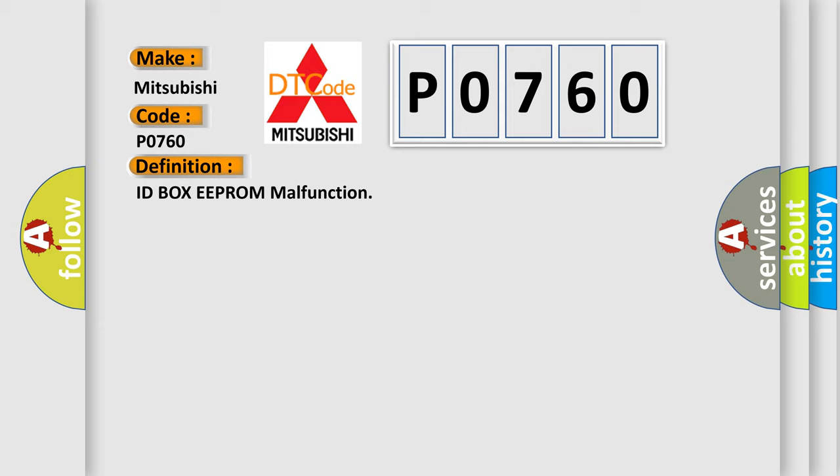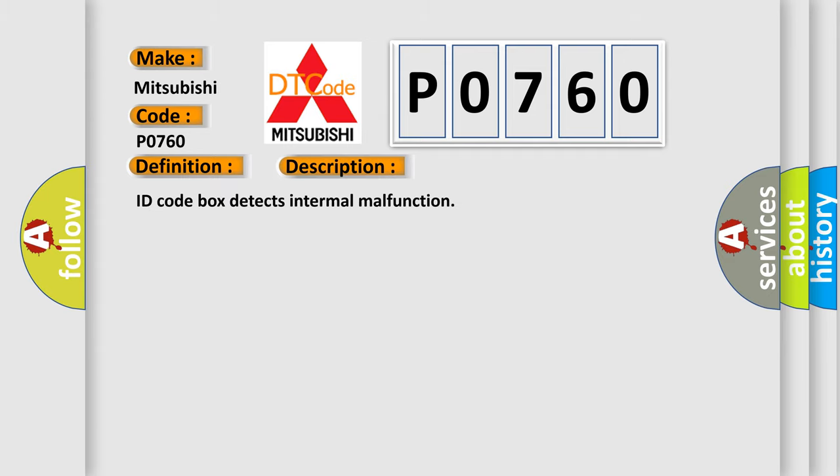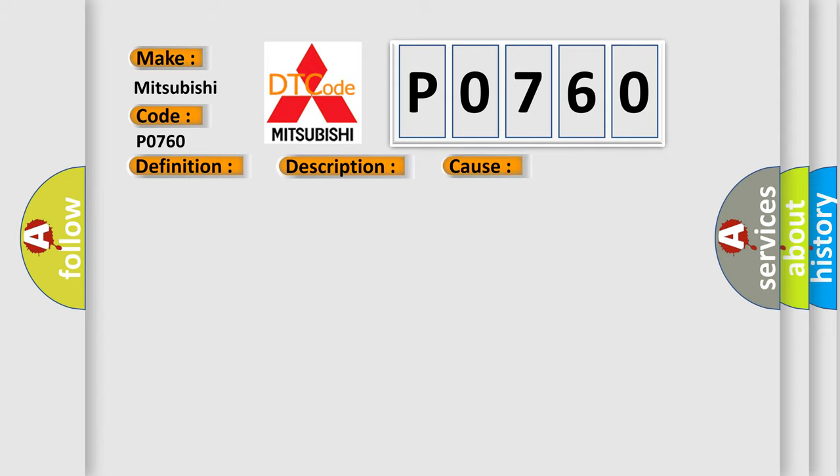And now this is a short description of this DTC code. IDCODE BOX detects internal malfunction. This diagnostic error occurs most often in these cases: IDCODE BOX.